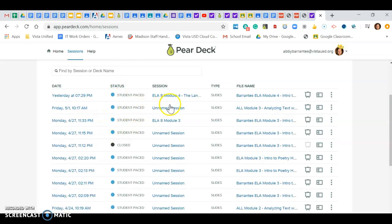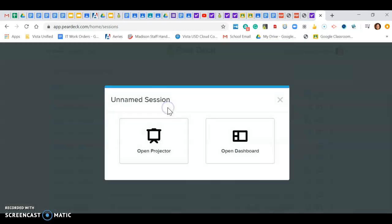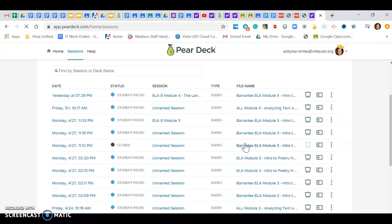Now notice that some of these I didn't actually name them before I exited them. I can actually go back and rename those sessions, but it's going to make me open it first so I can open the dashboard.